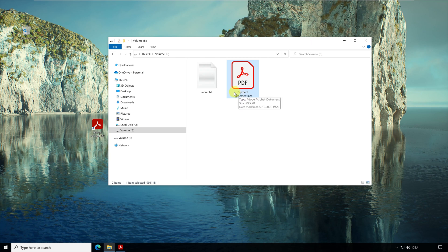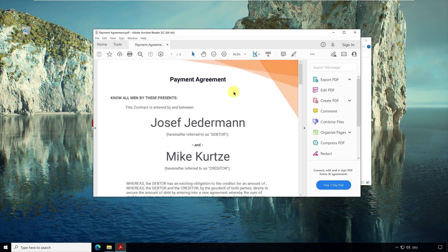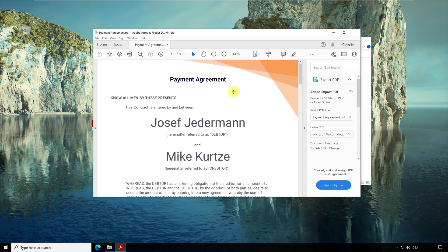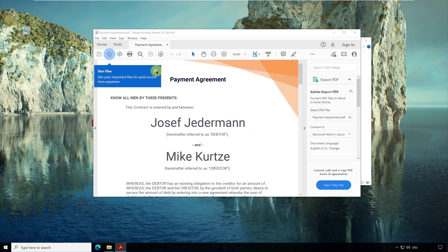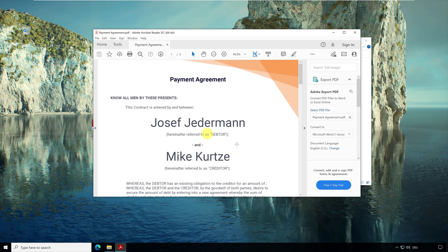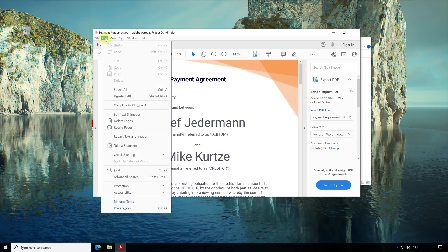In Acrobat Reader, you can have documents signed with a timestamp. First, open your PDF document with Acrobat Reader. First you need to set which timestamp server you want to use. Click with your mouse on Edit and then on Preferences.